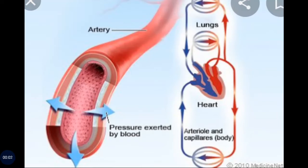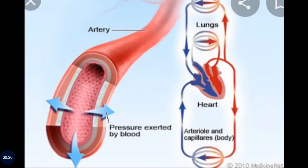Hello students. In the previous lecture, we studied blood vessels — arteries, veins, and blood pressure. Blood pressure is nothing but the pressure exerted by blood on the wall of the blood vessels.